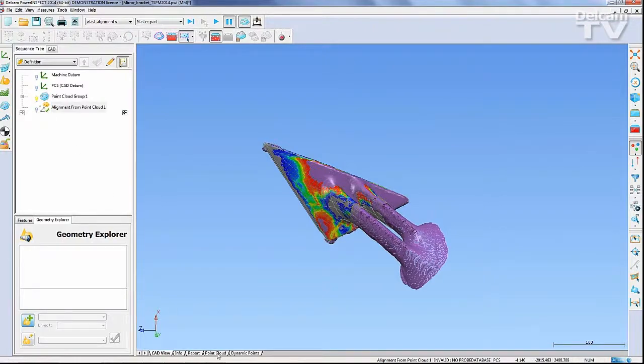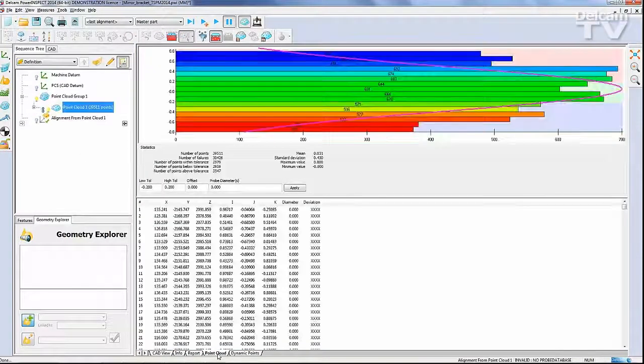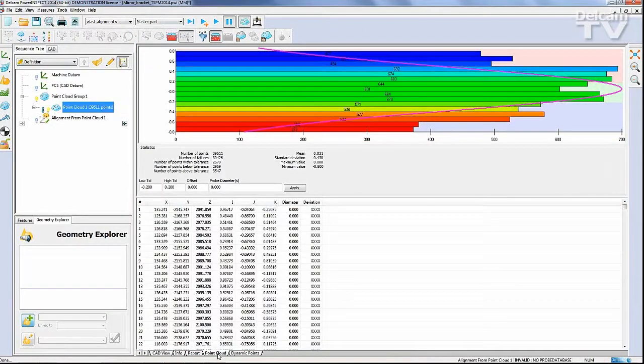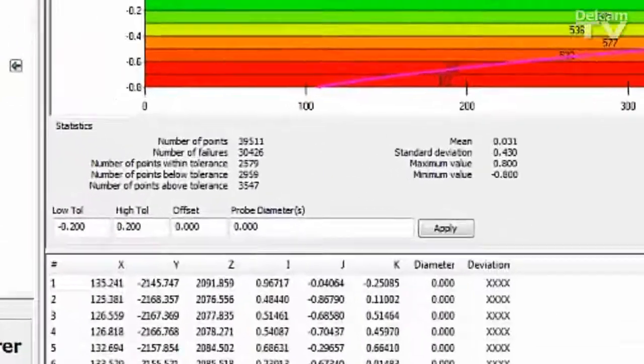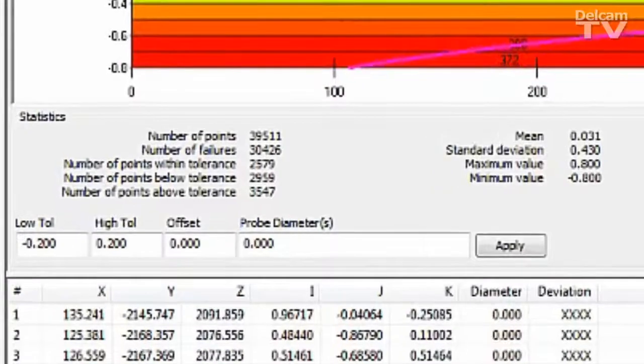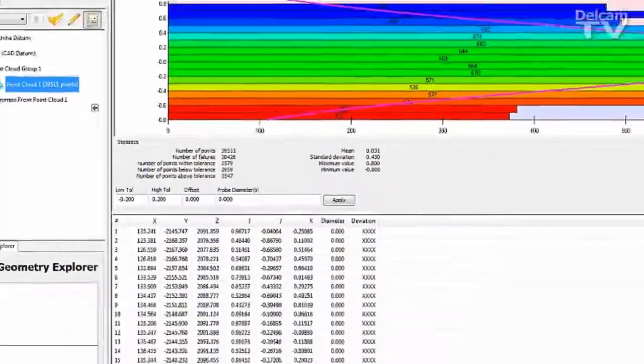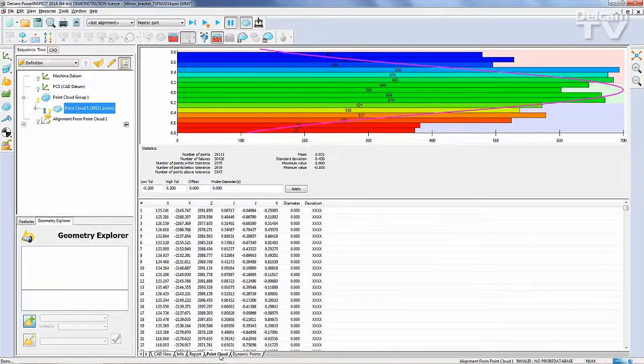A set of statistics relating to the quality of the alignment are also available on the Point Cloud tab, showing how many points have been projected correctly along with a distribution chart.